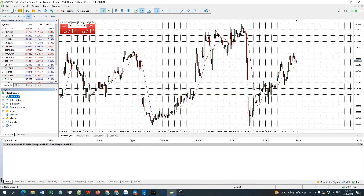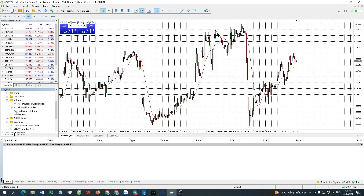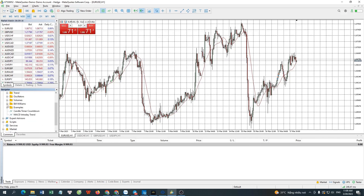The next menu in Navigator is Indicators. The window will show all the indicators that are available or you've added. They are separated into folders to help quickly find the right indicators for your purposes.